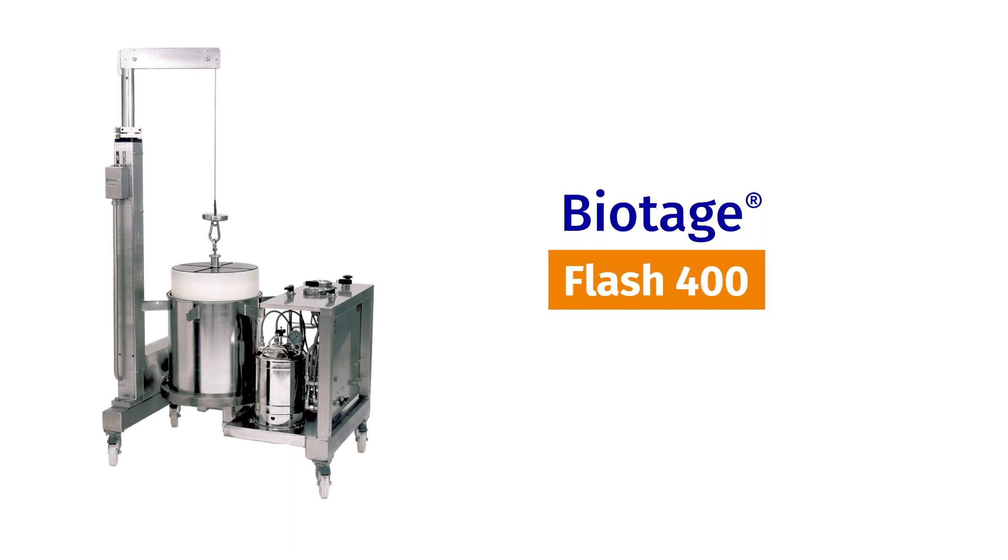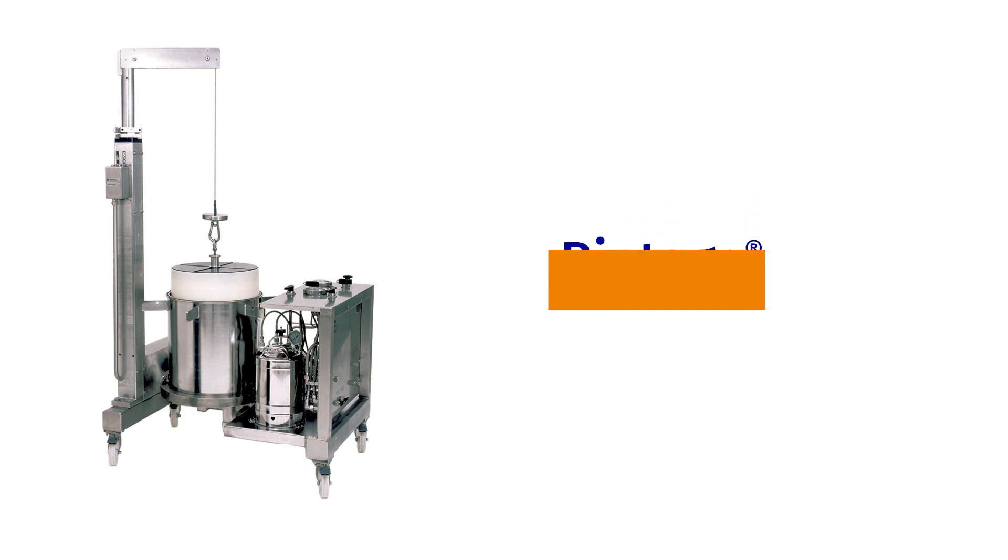Biotage Flash 400 is a complete skid mounted system designed for kilogram scale separations. The system is made up of the following components.